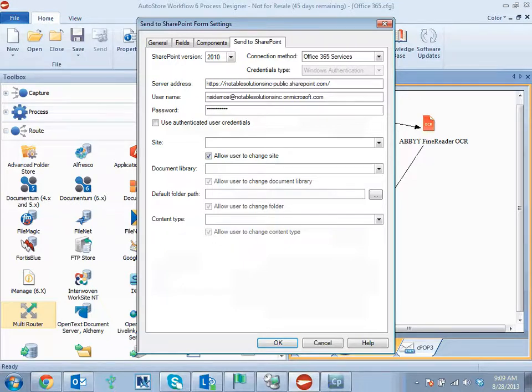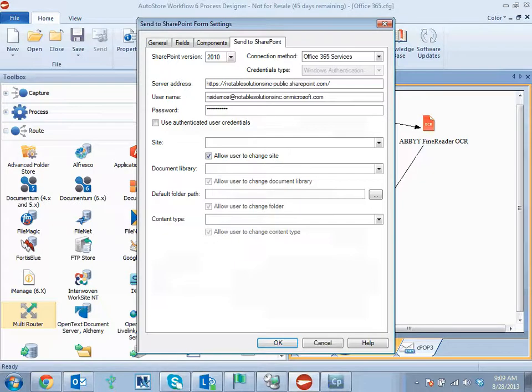Then you have options as far as allowing user to browse sites at the form level, document libraries, default folders, content types, all those things, being able to make those changes dynamically within the form at submission time.